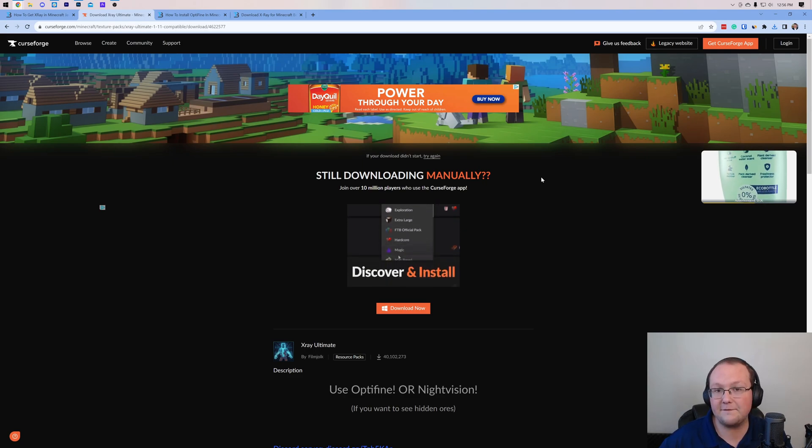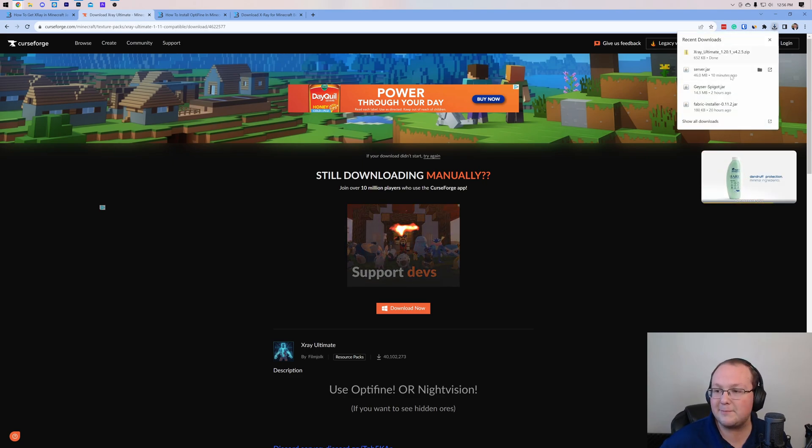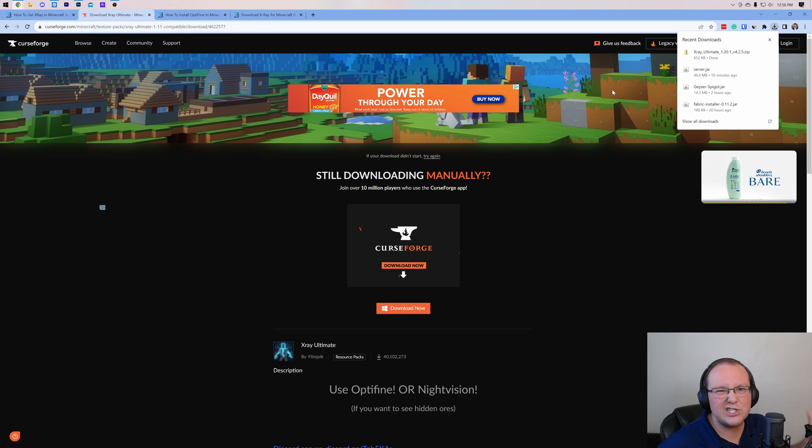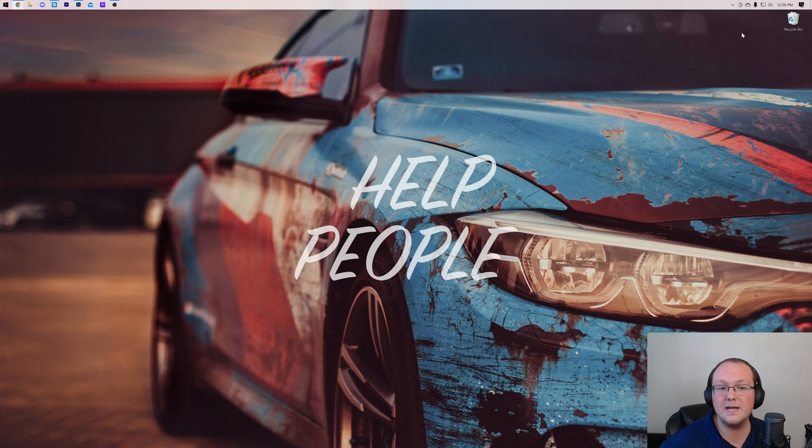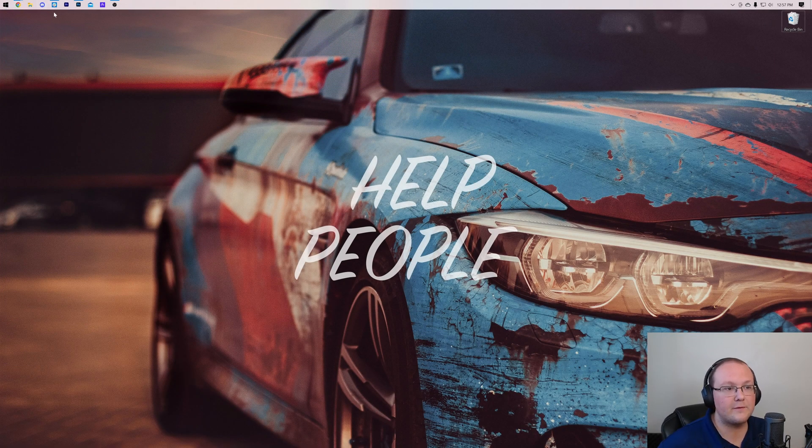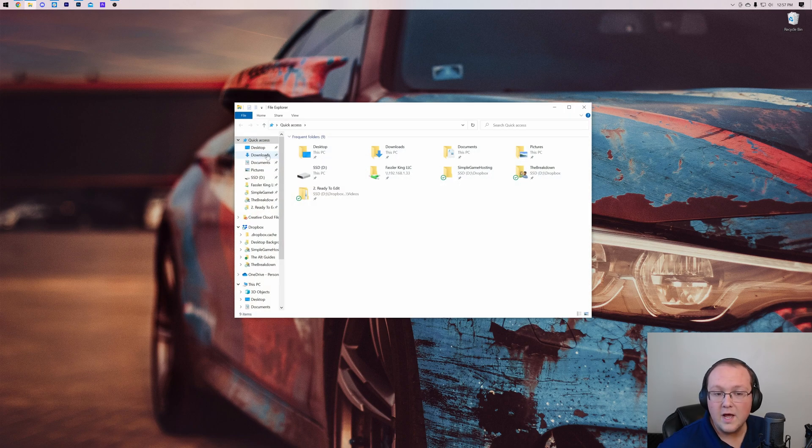Our download is now finished. You may need to keep or save this file depending on your browser, but for us, it just downloaded. Now what we want to do is minimize our browser, and then we want to go ahead and move this to our desktop. For me, it's going to be in my downloads folder.